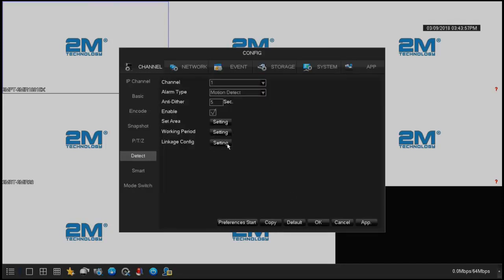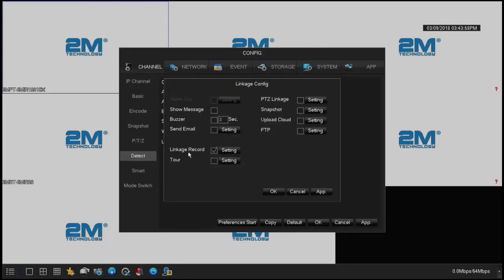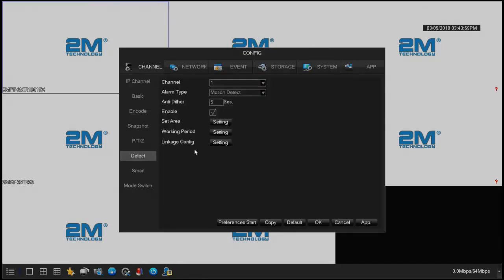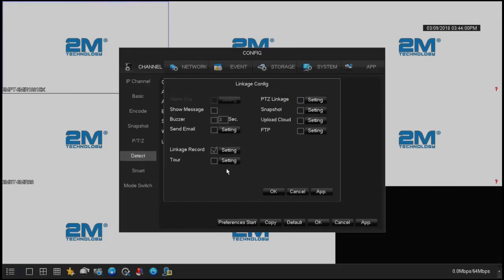The linkage config is what it's going to do on the screen. The one we focus on in this recording is the link record. All these other options I will make a separate video for.